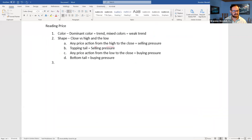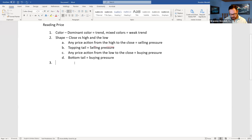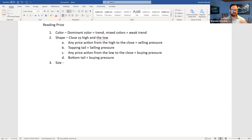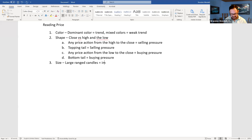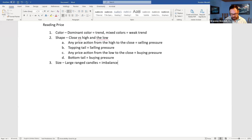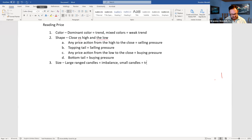Size matters too — number three. Size of the candles also tells us something important. If you get large range candles, that equals imbalance — huge imbalance between buying and selling pressure. It could be professionals or novices depending on where it's located. If you get small candles, that's trend weakness and it could lead to a turn in price.